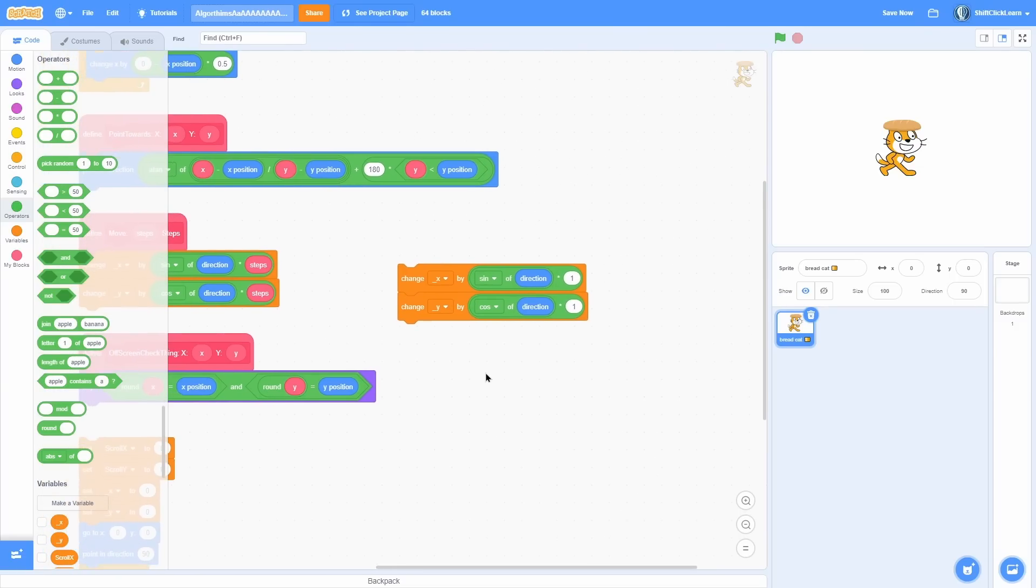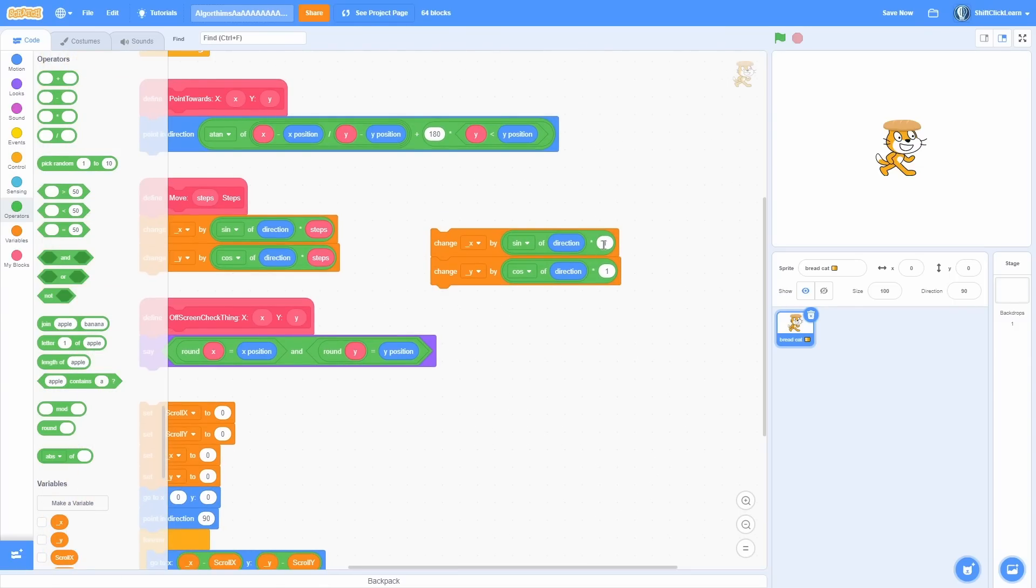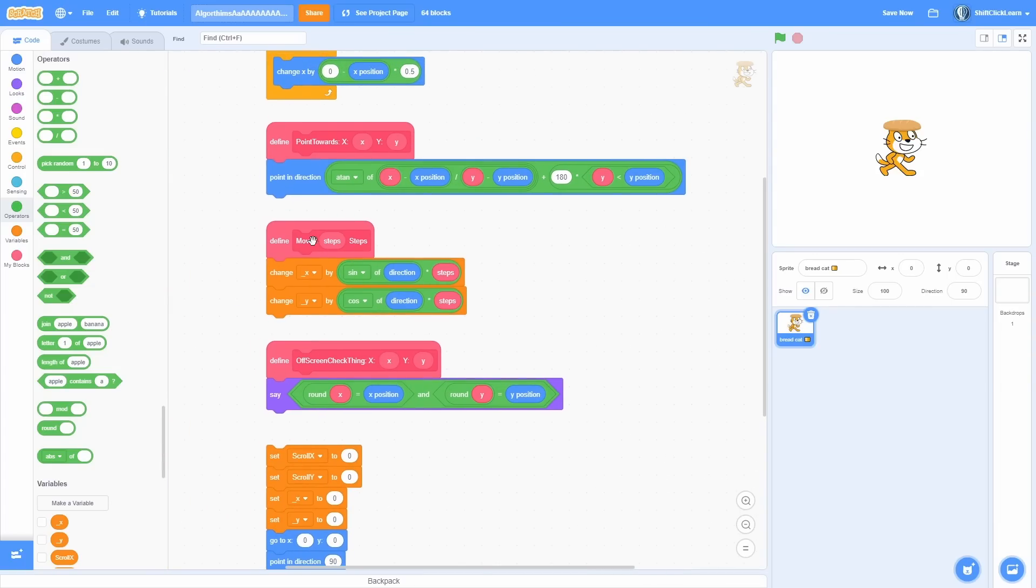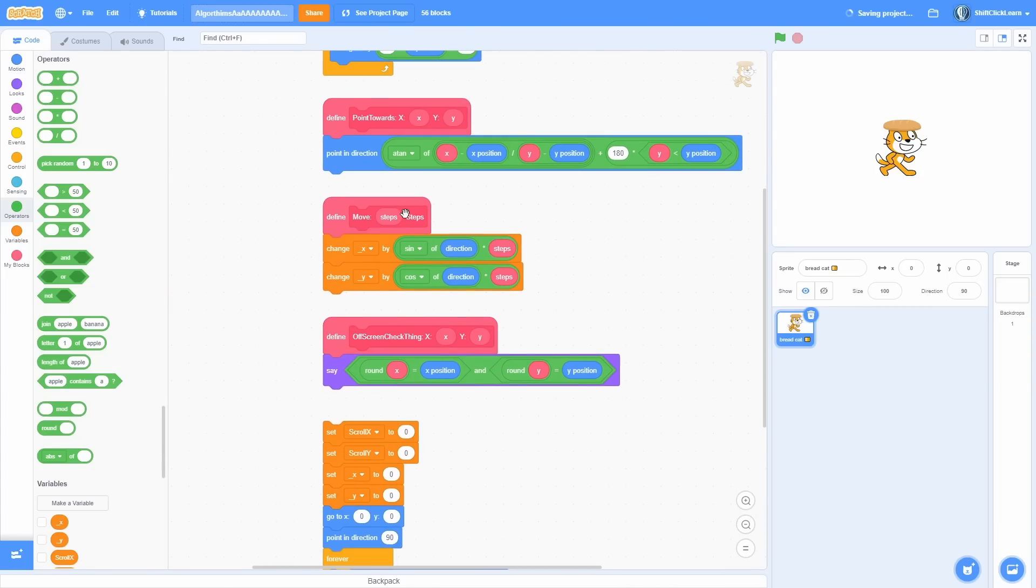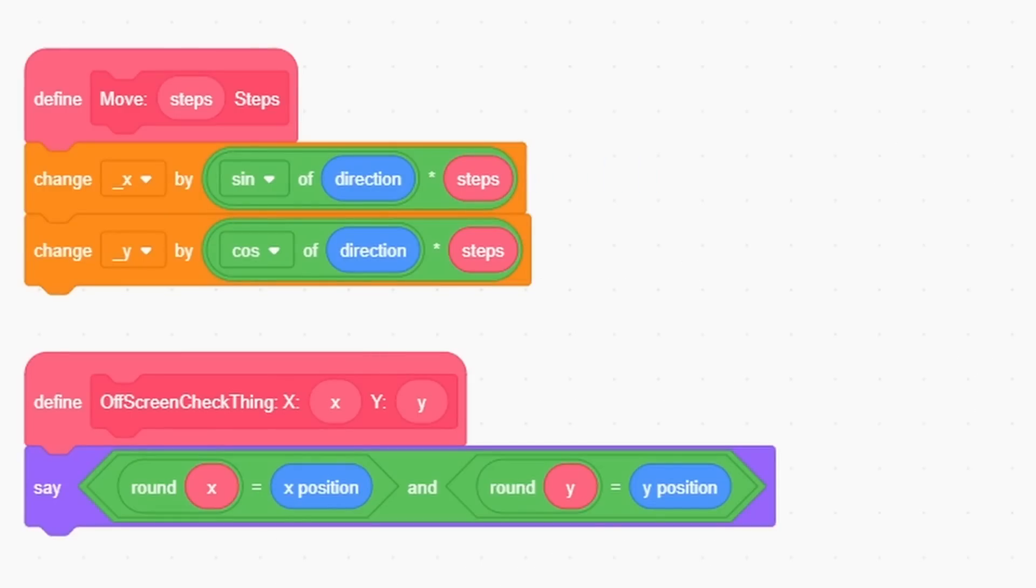And if you want to increase the amount of moves, you can do like five. And then to clean it up, you can put it in a custom block like this and take these steps as an input, and then you've basically created your own custom Scratch block that works really cool.